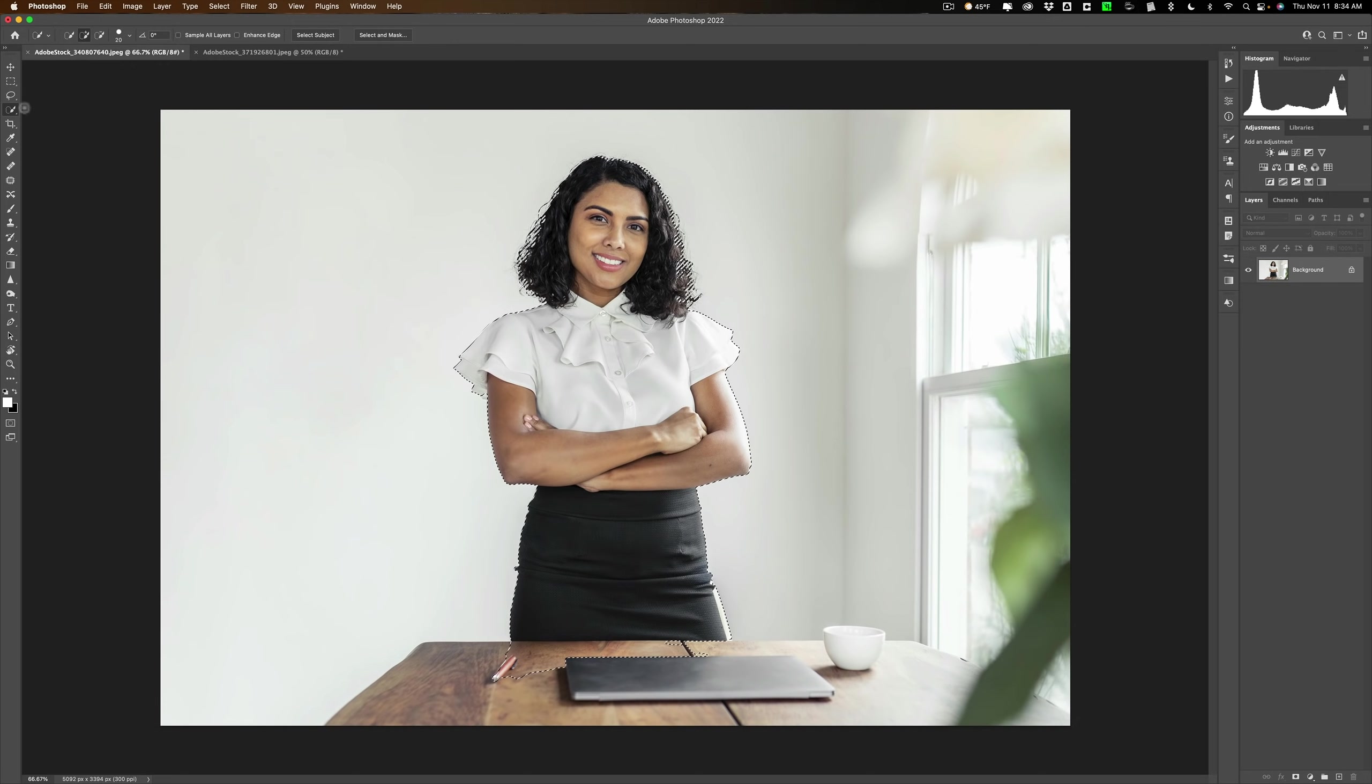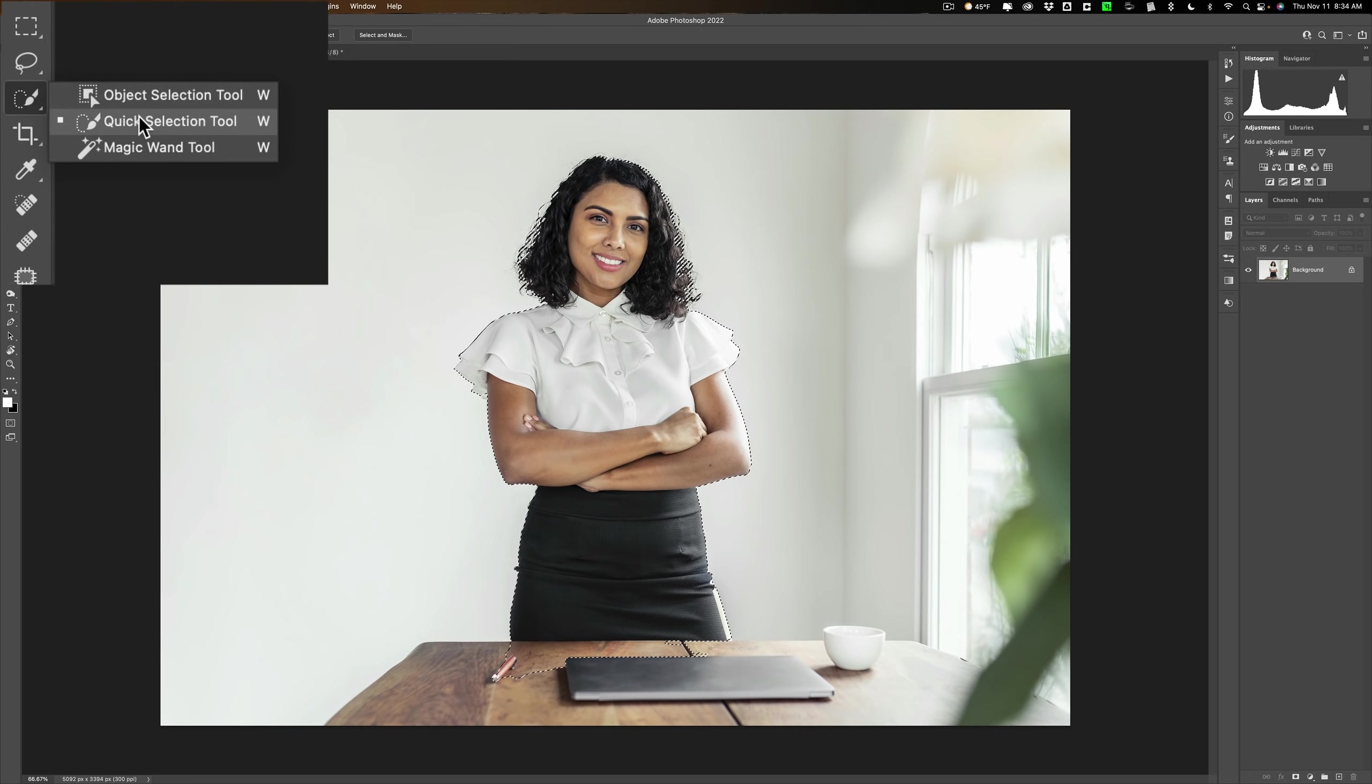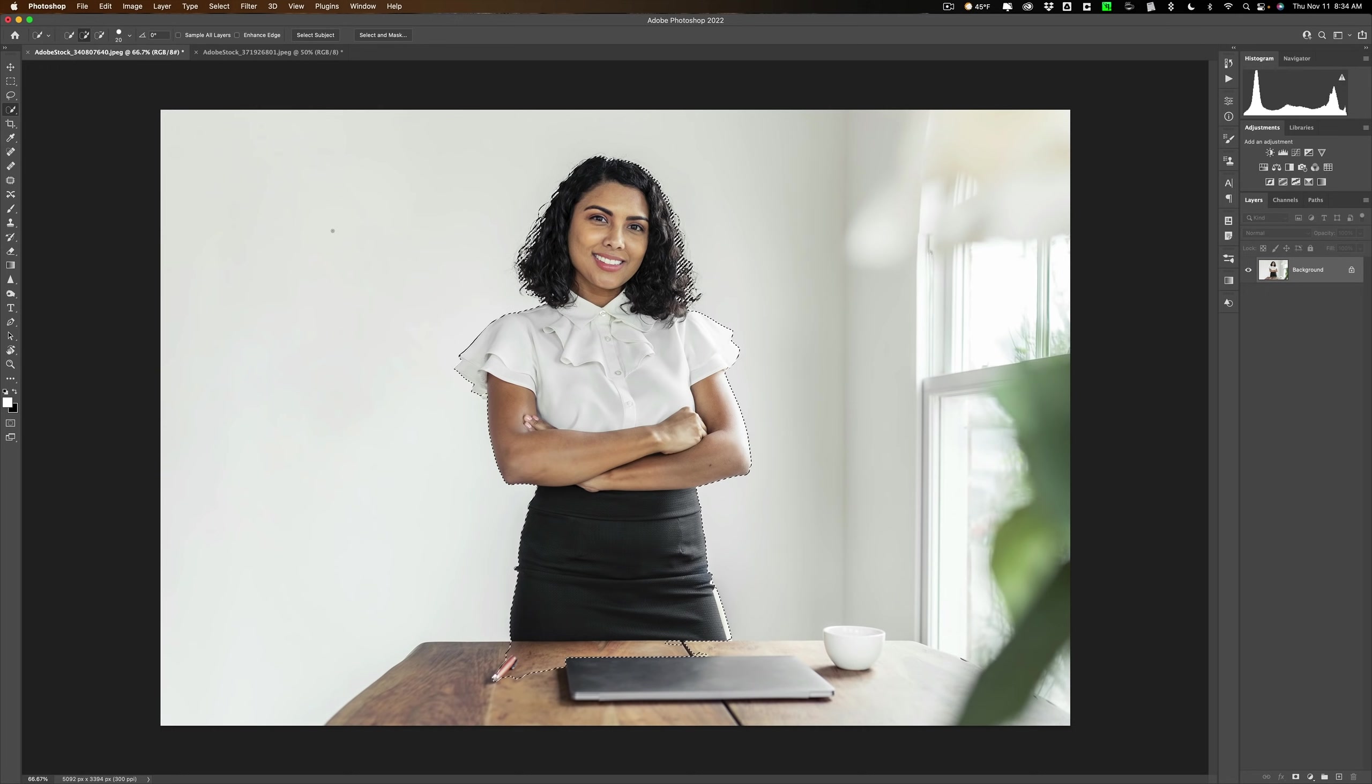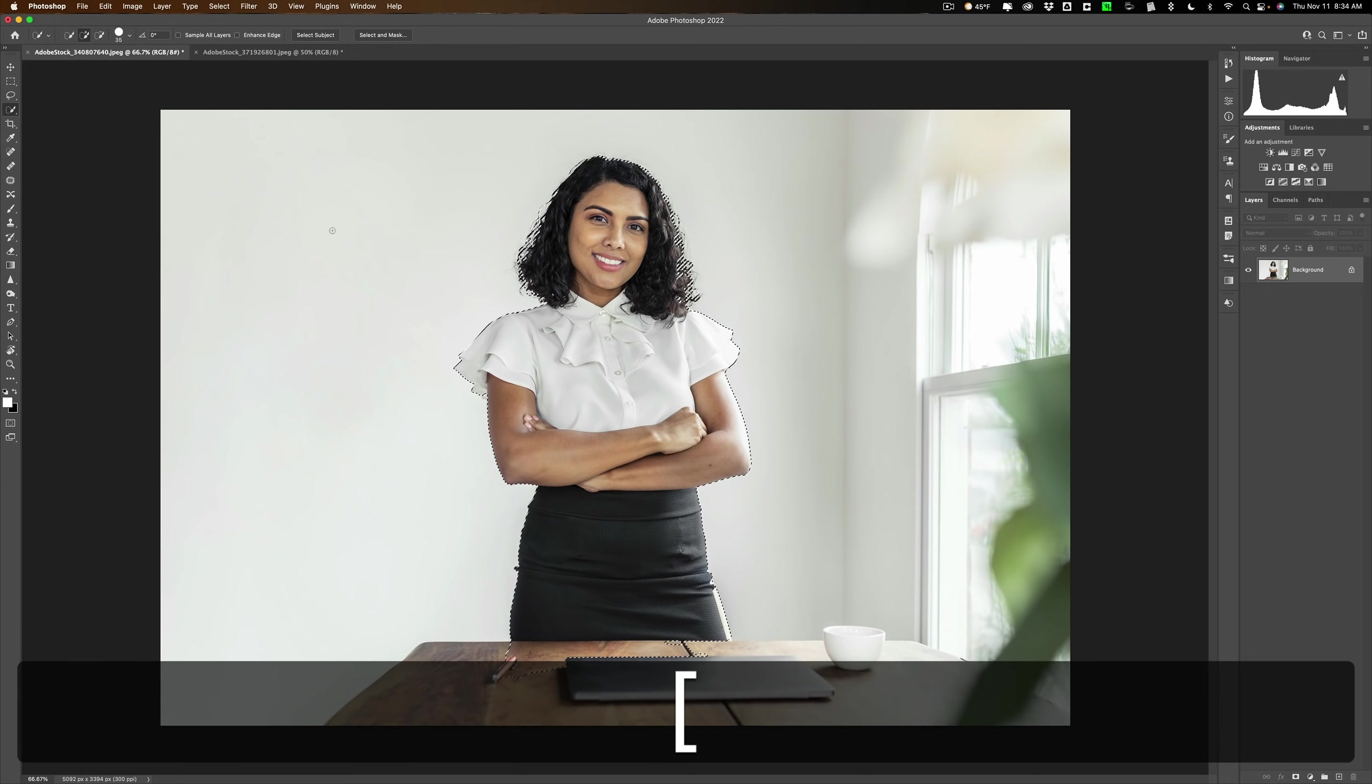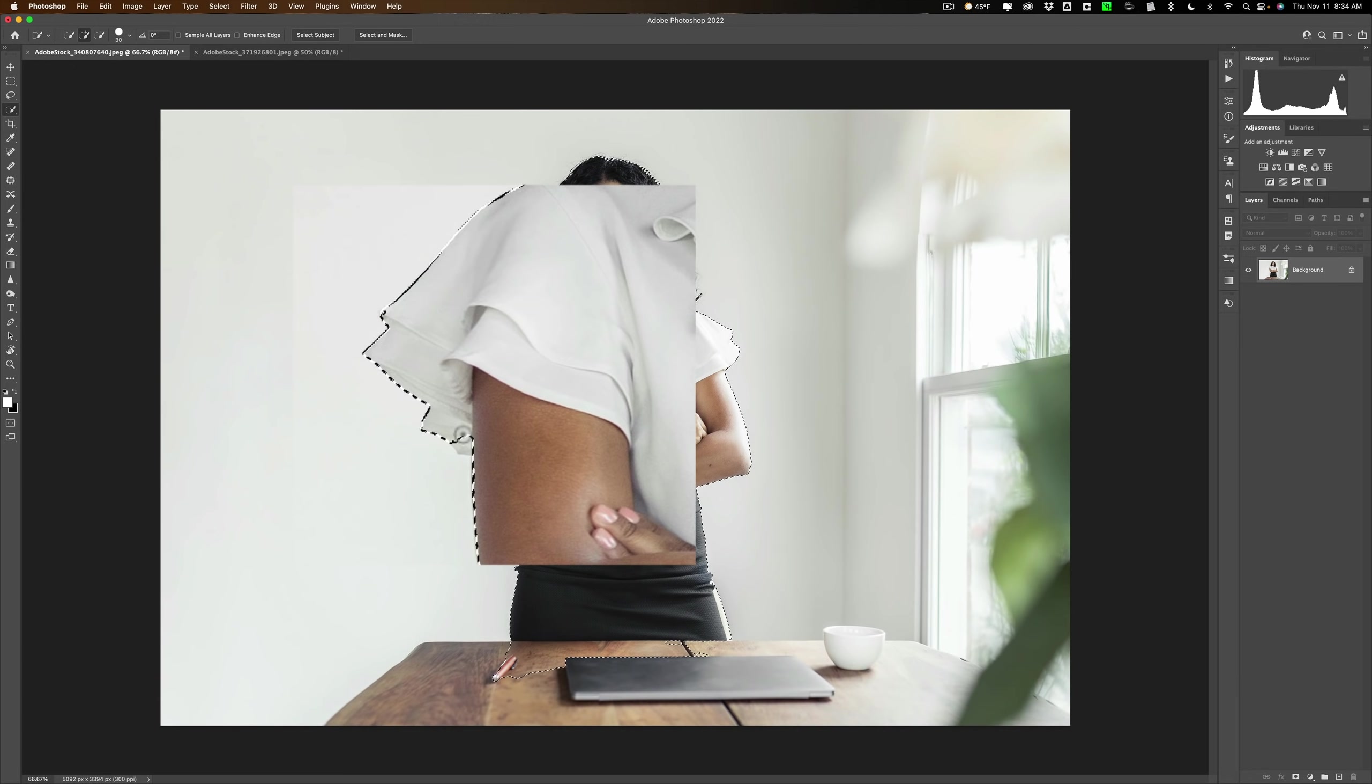We'll go first to the quick selection tool. Now we need a very specific tool, so make sure you're using the quick selection tool. By default you'll be in add mode. That means wherever you're gonna click, you're adding to the selection. The right bracket key will make the brush larger and the left bracket key smaller.